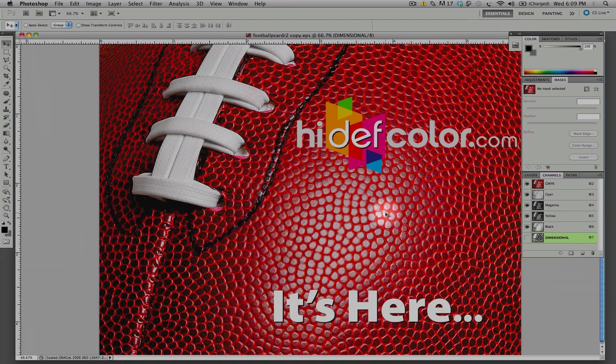That is it. The Spot Dimensional Coating is a really exciting new technology here at HiDefColor.com, and keep in mind, this is only available with digital printed products.